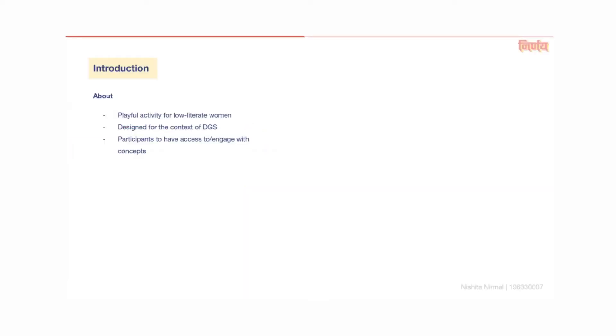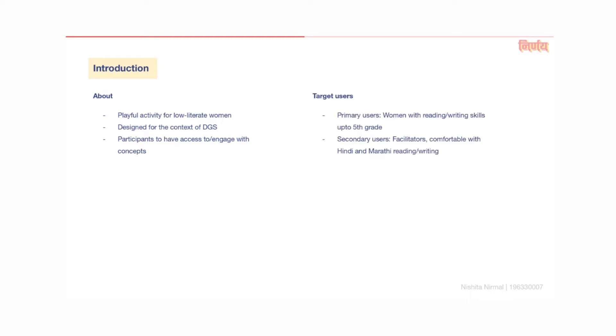In this project, I have designed a playful activity for low-literate women at an NGO called the Priha Society in Pune. The purpose of this activity is for low-literate women to have access to and engage with financial concepts. The primary users for this activity are women who have studied up to fifth grade or have the reading and writing abilities of a fifth grader. The secondary users are the facilitators at DGS who can read and write in Hindi or Marathi and will be in charge of running the activity.